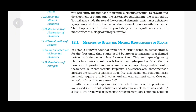Methods to study the mineral requirements of the plant. In 1860, Julius von Sachs, a prominent German botanist, demonstrated for the first time that plants could be grown to maturity in a defined nutrient solution in complete absence of soil. This technique of growing plants in a nutrient solution is known as hydroponics. Since then, a number of improvised methods have been employed to determine the mineral nutrients essential for plants. The essence of all these methods involves the culture of plants in a soil-free, defined mineral solution. These methods require purified water and mineral nutrient salts.